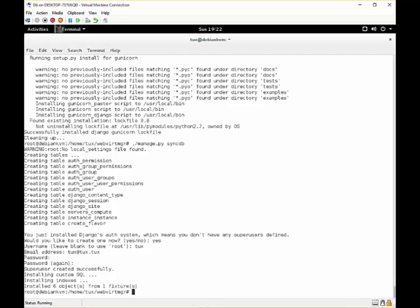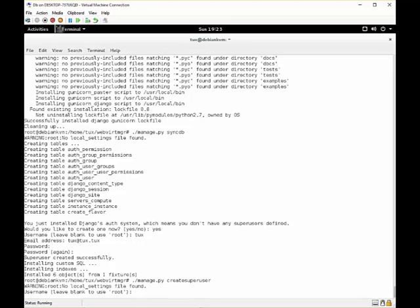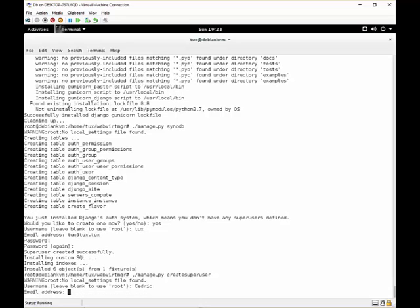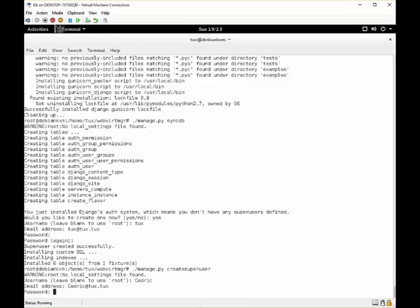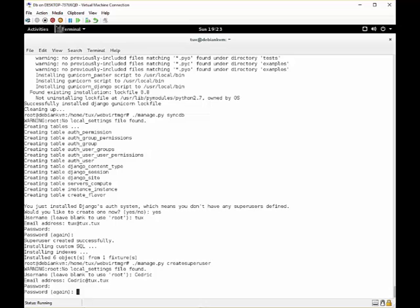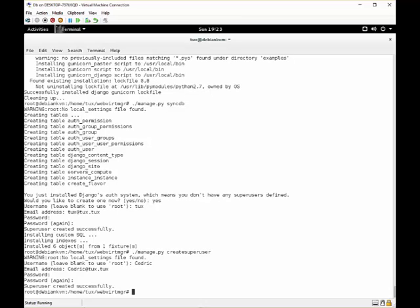If you want another user to gain access, you can use manage.py createsuperuser. And let's say a user named Cedric with email cedric@cedric.local.